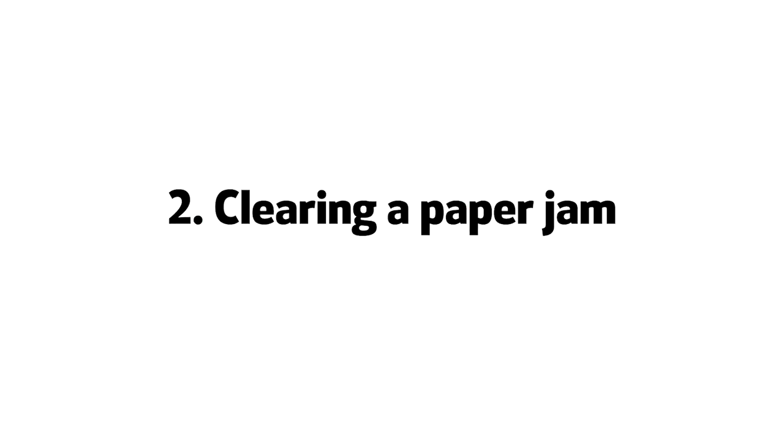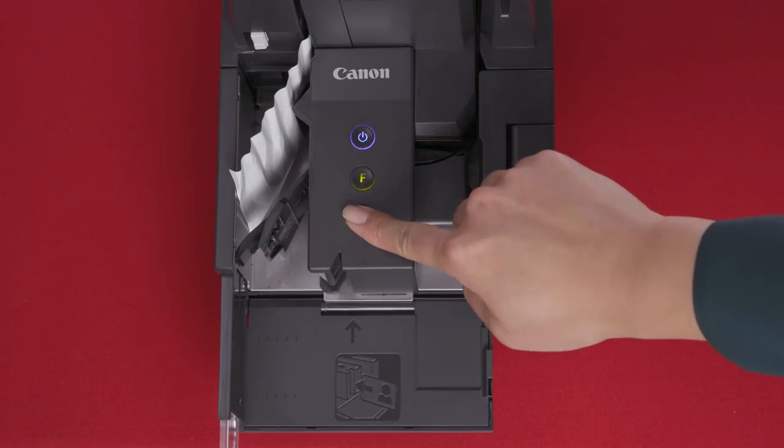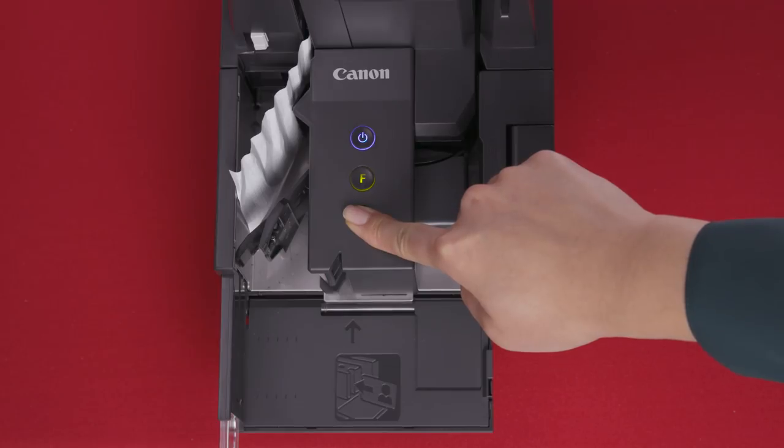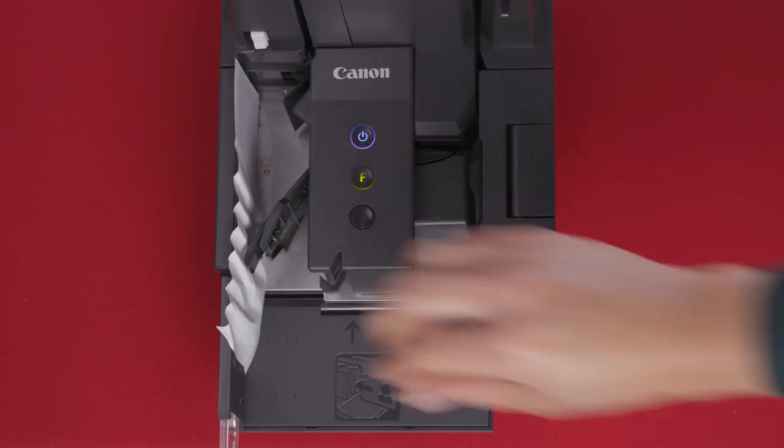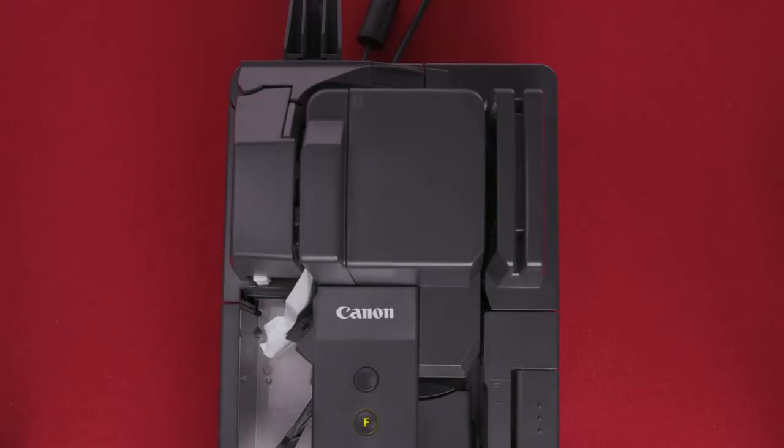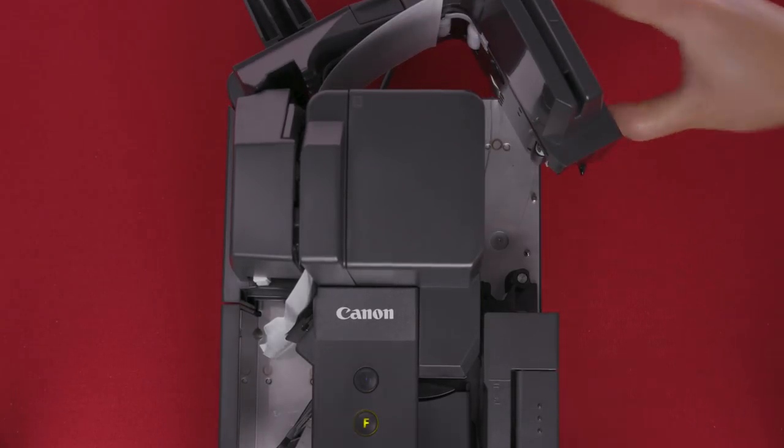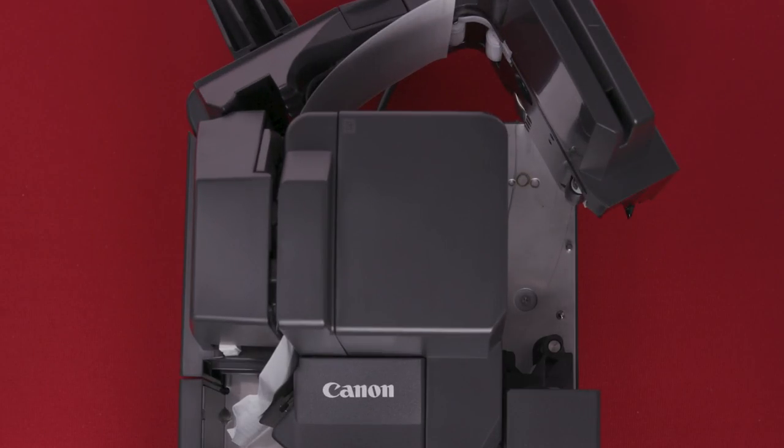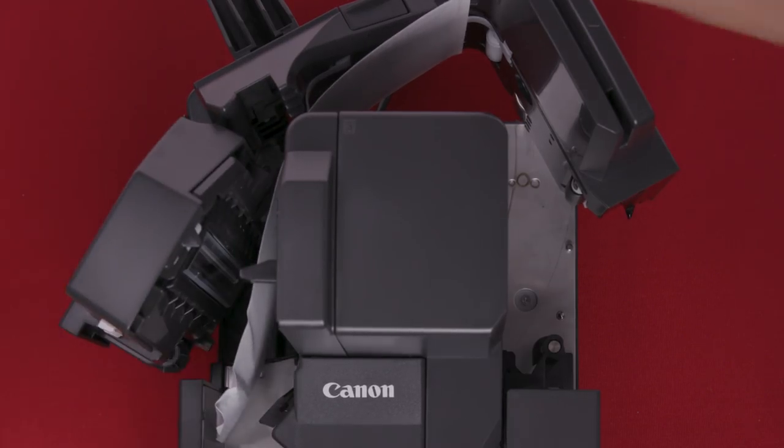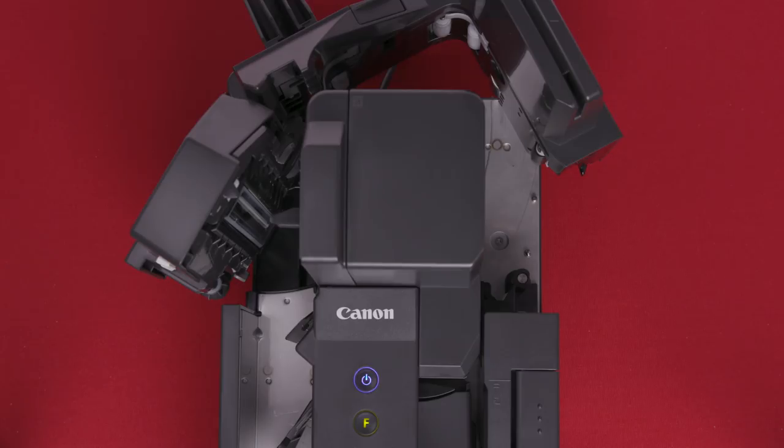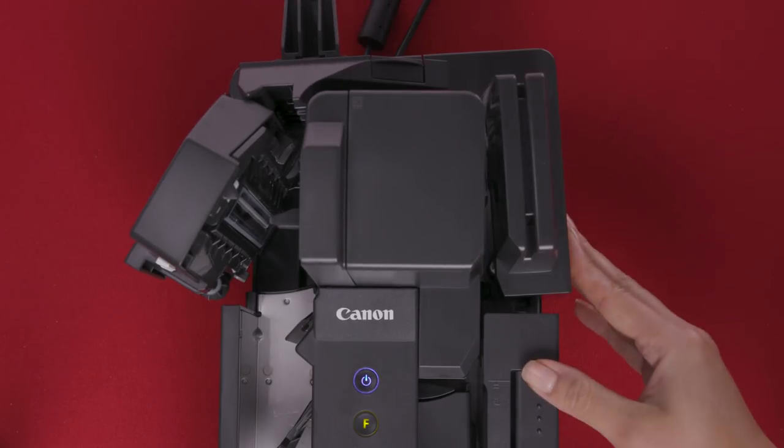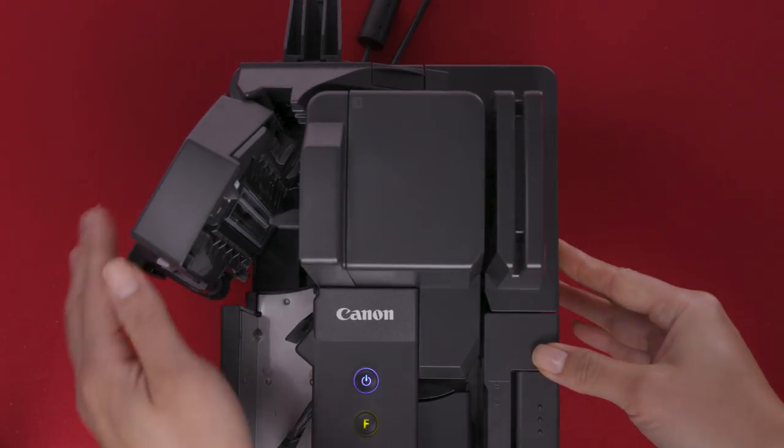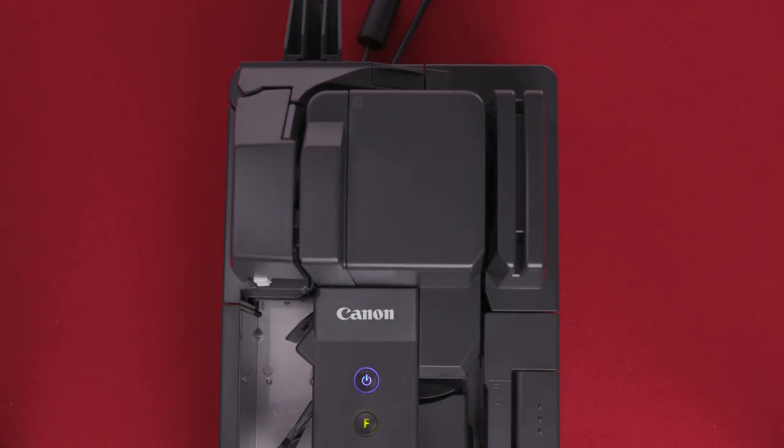To clear paper jams, follow these steps. Press and hold the Start button. If this does not clear the paper jams, open the right maintenance cover. Open the left maintenance cover. Remove the jammed paper. Next, close the right maintenance cover. You should hear a click. Now, close the left maintenance cover.